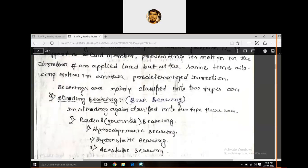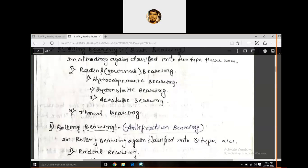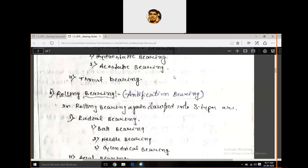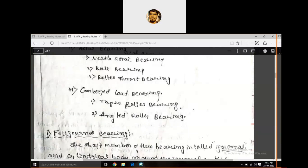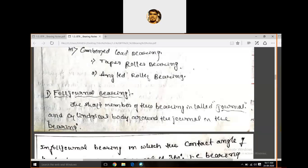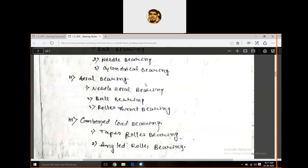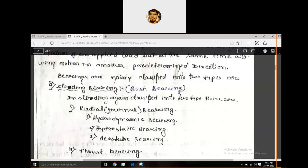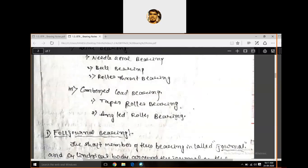So this is the broad classification of bearings: sliding bearings, where one surface slides over another, classified by load into radial and thrust, and further into hydrodynamic, hydrostatic, and acoustic; and roller bearings, also called anti-frictional bearings, classified into radial, axial, and combined. In our topic, we concentrate on journal bearings — full journal and partial journal bearings — which fall under the sliding bearing, radial, hydrodynamic or hydrostatic category.